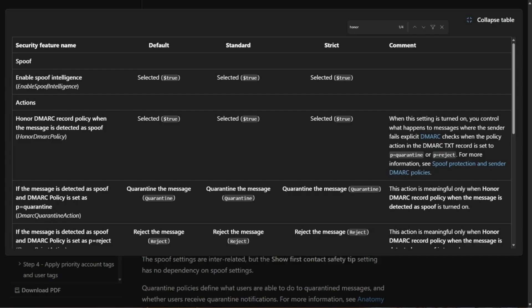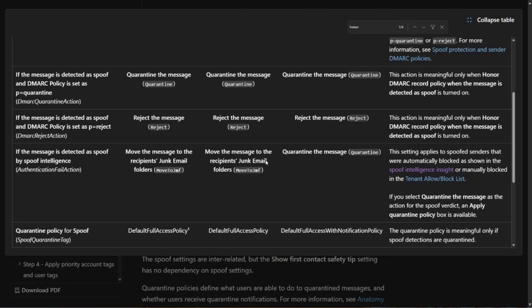Now, you may be wondering, what's the difference between the standard and strict preset as it relates to your custom policy? If you were using standard and the message was blocked by spoof intelligence, it would be sent to the junk folder. If you're using the strict preset, it would be sent to the quarantine. That's the primary difference between the presets.